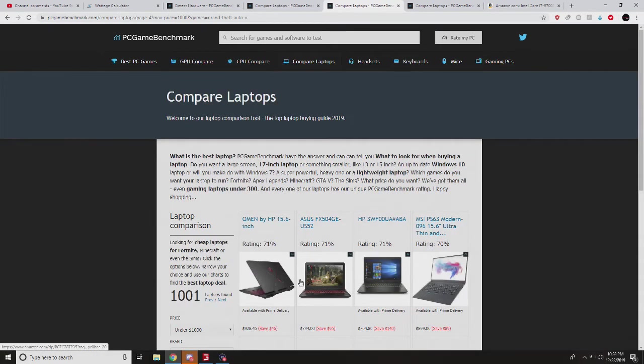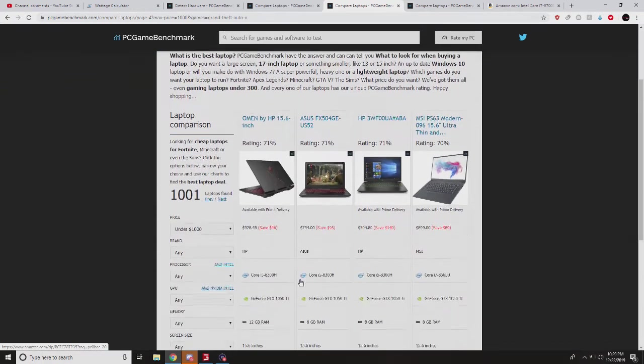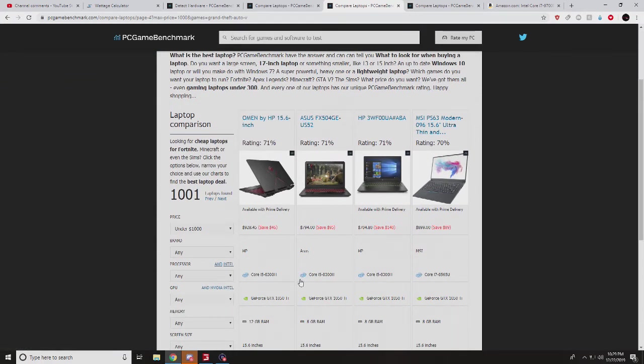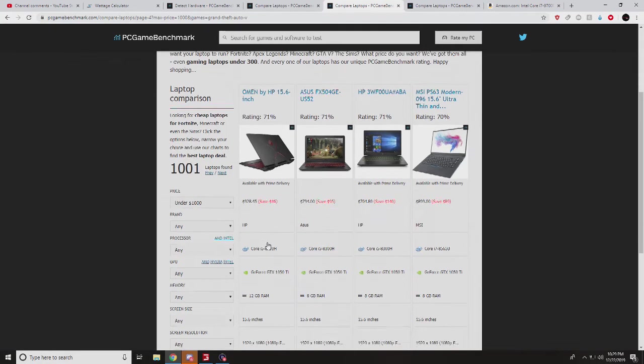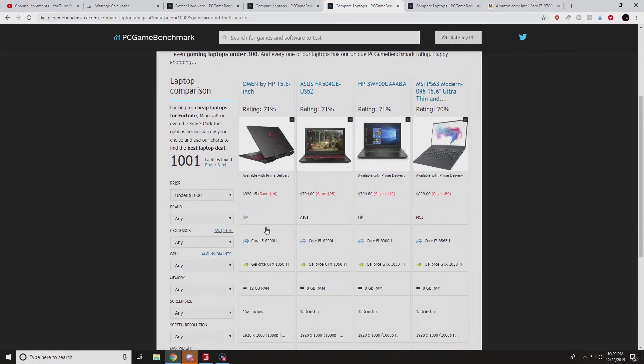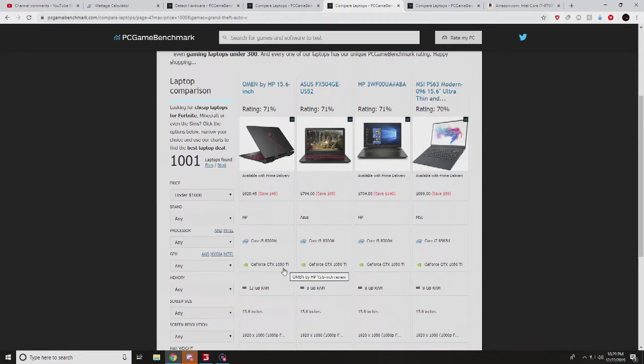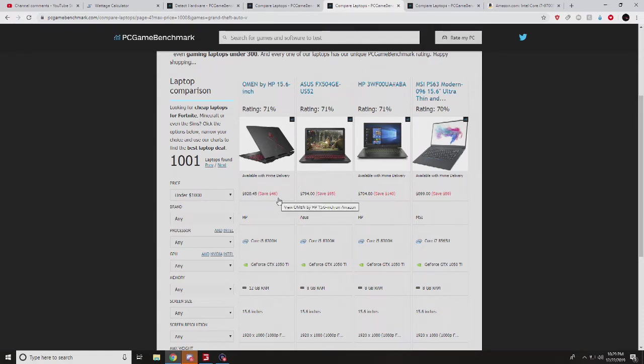Because trust me, I've been so overwhelmed at these prices and these graphics cards, but now this really narrows the search down. Look at this one for $928, get 12 gigs of RAM with a 1050 Ti. So that's a good one. You can save $46 because we are in Christmas season.